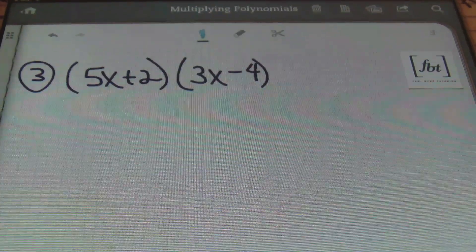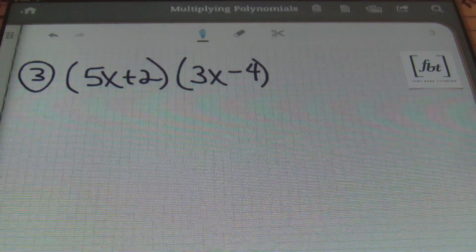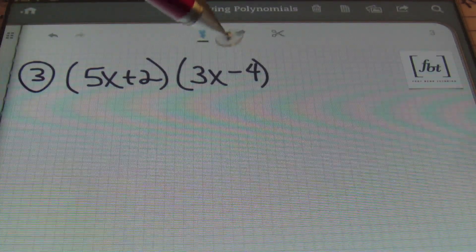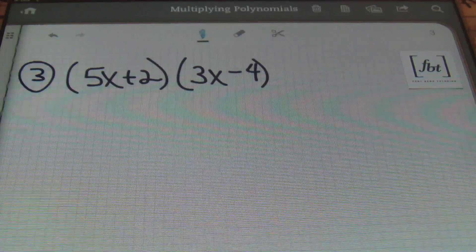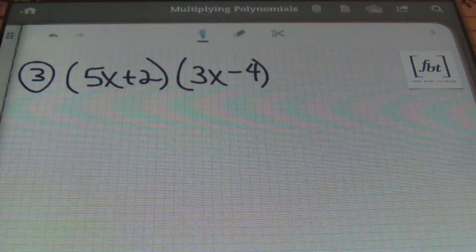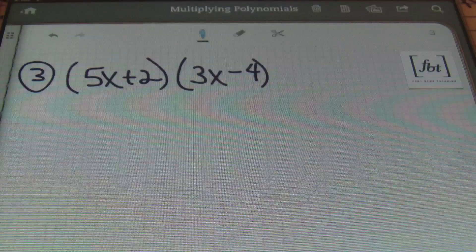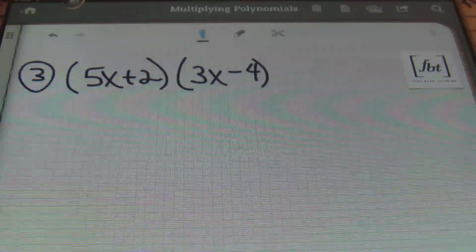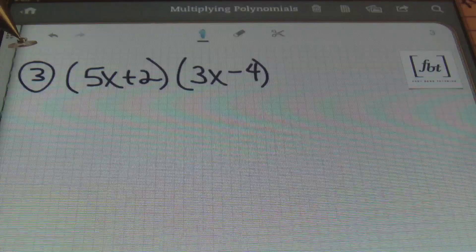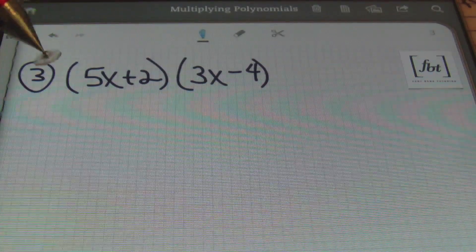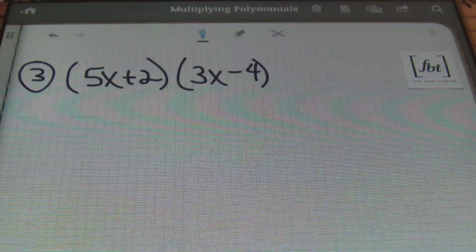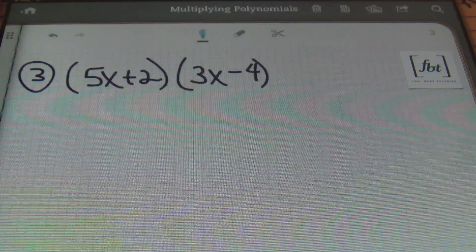Here in problem number 3, we have a binomial times a binomial. Anytime you're multiplying 2 terms times 2 terms, you can either distribute each term in the first set of parentheses times everything in the second, or you can use the FOIL method — meaning First, Outer, Inner, Last. I prefer to say that I'm distributing because it's easier for me.